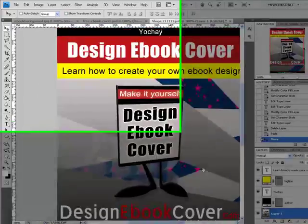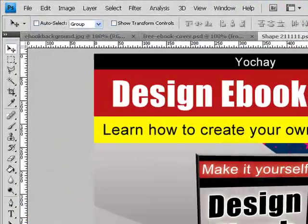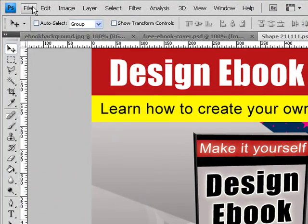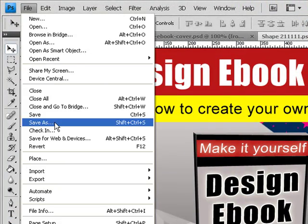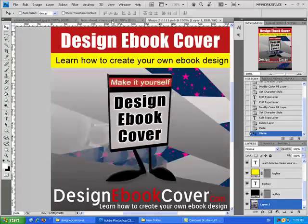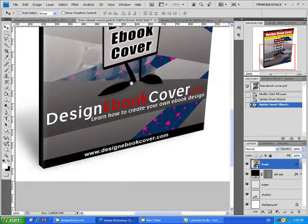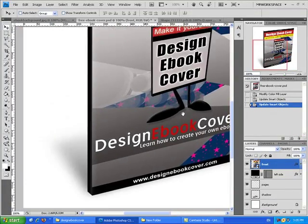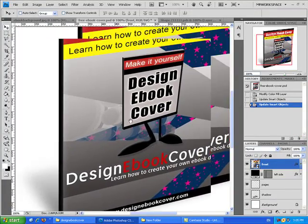Now what we have left is to click File, Save, and we get the changes in here.